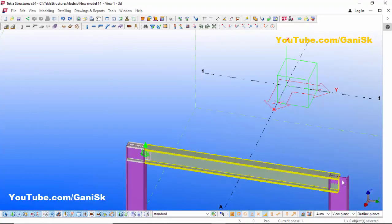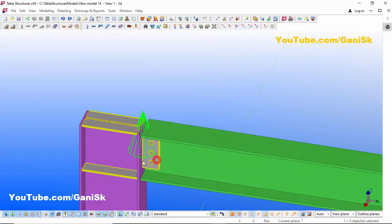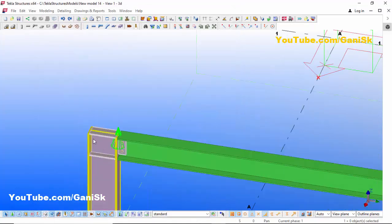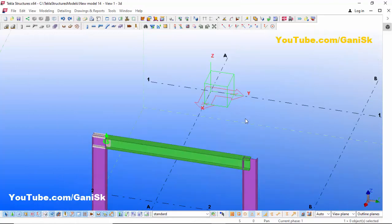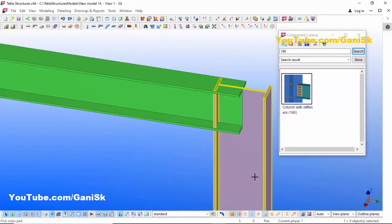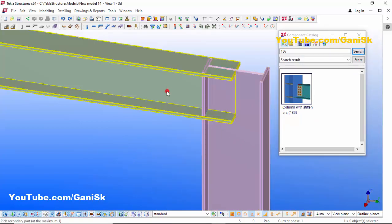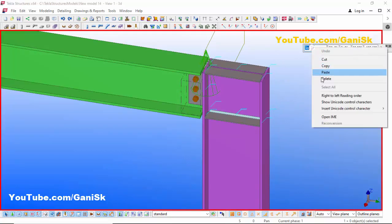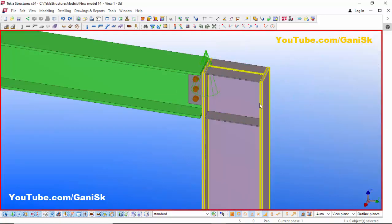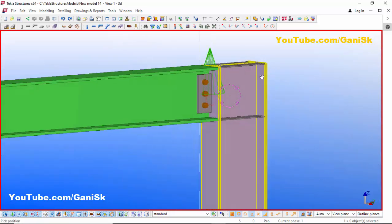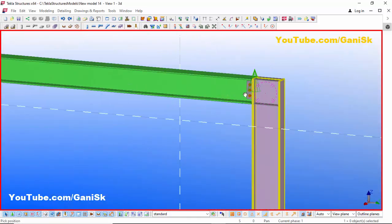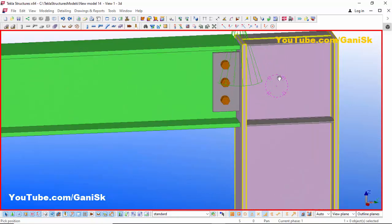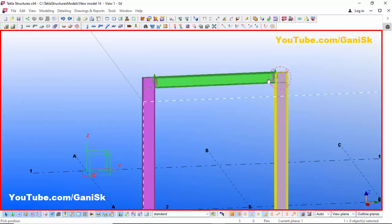Click Modify and Apply. If you want to create the same component at another location with the same values, double-click on the existing component, click Apply, then go to Applications and Components using Ctrl+F, select this component, pick the main part as the column and the secondary part as the beam to create the connection, and close the window. You can see the connection is created with the same values at the new location.